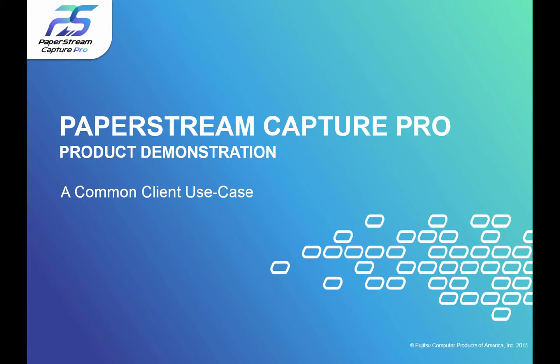Hi! In this short video, I'll show you the way that many of our clients are using PaperStream Capture Pro, Fujitsu's front-end scanning solution. And I'll get started right away.